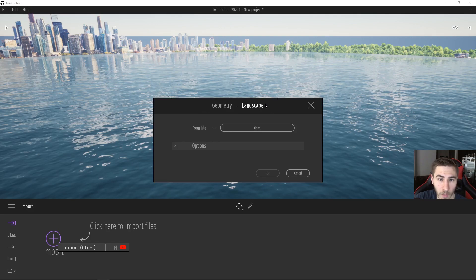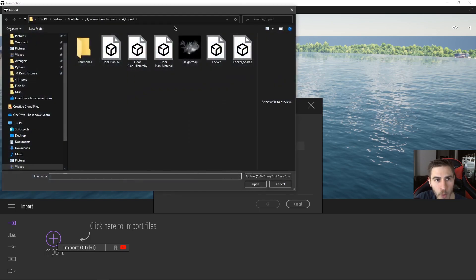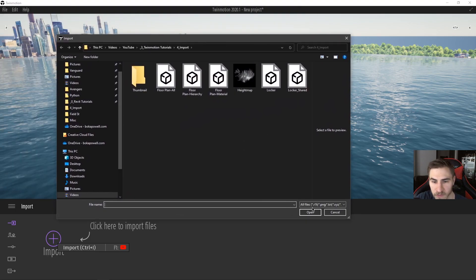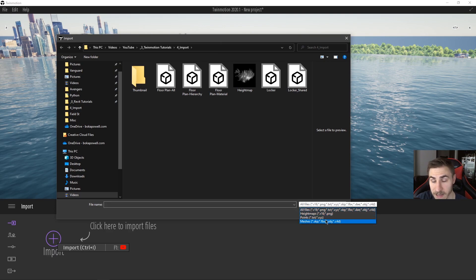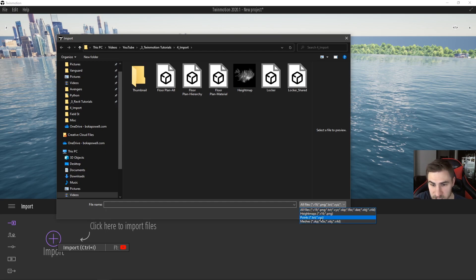I'm first going to focus on landscape. Looking at the landscape options, I've got my file and different options. Let's hit open and I can see all the different file types available to import — basic text, images, FBX files. Really almost any kind of model can be used as something Twinmotion would consider to be landscape, including height maps, point files, or meshes.